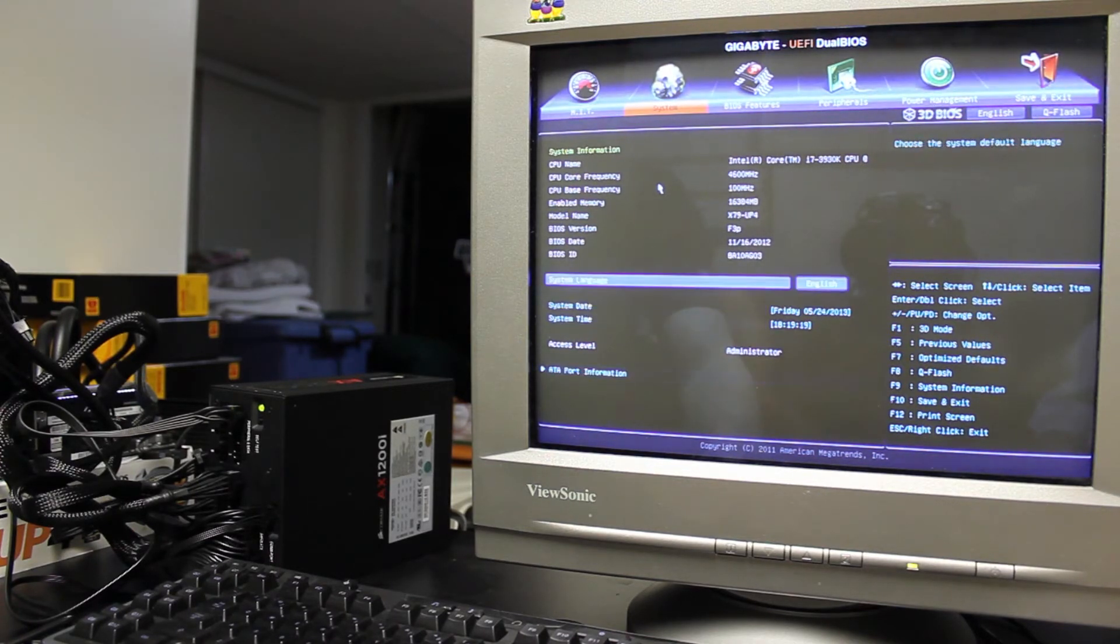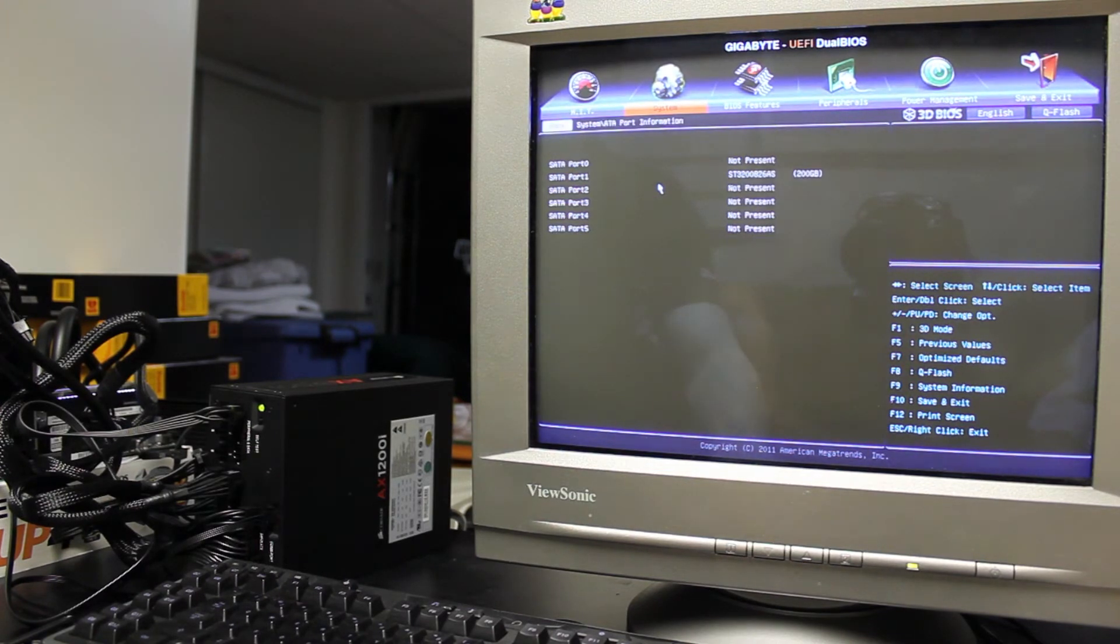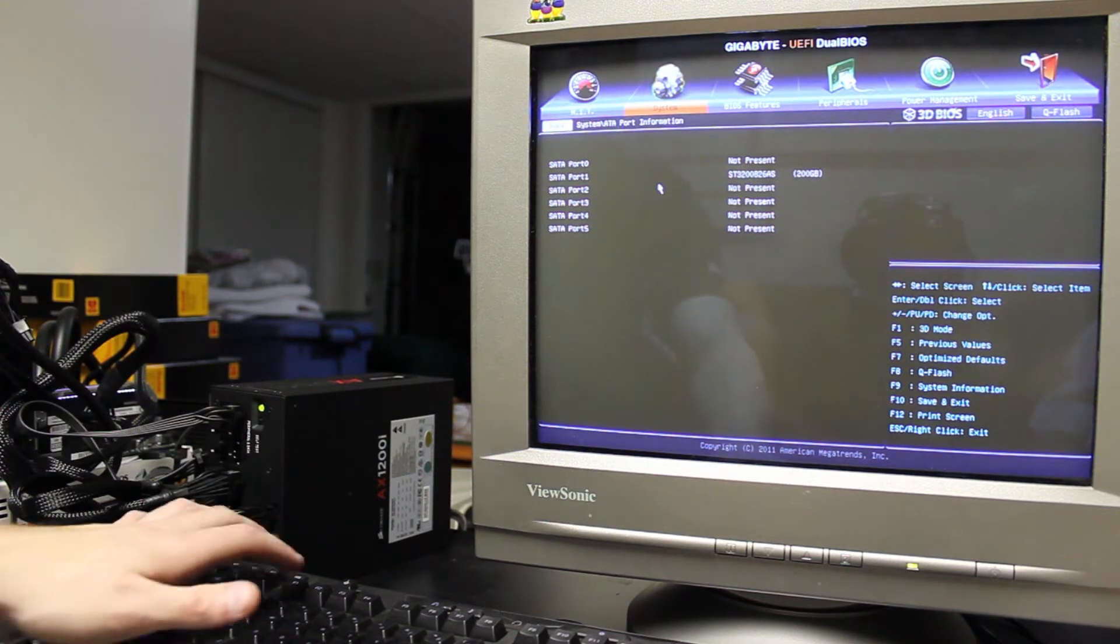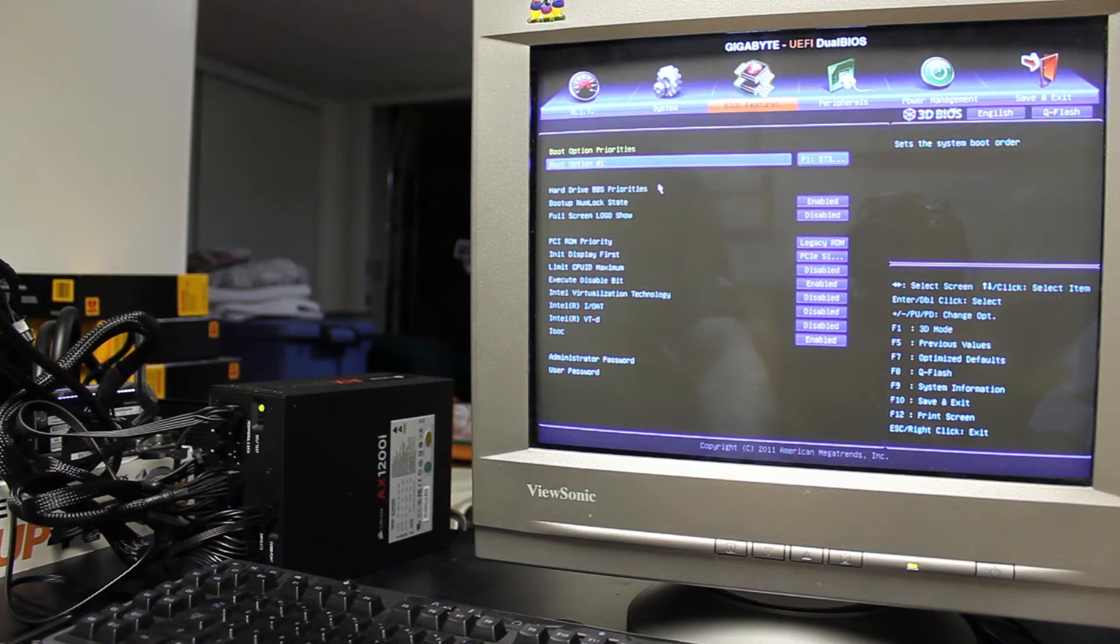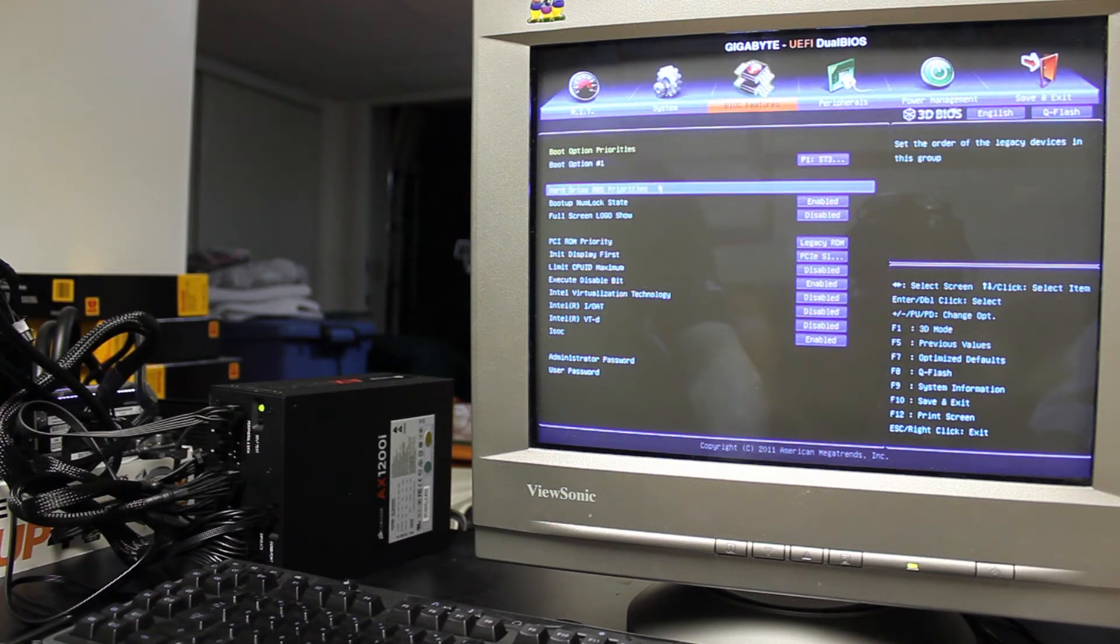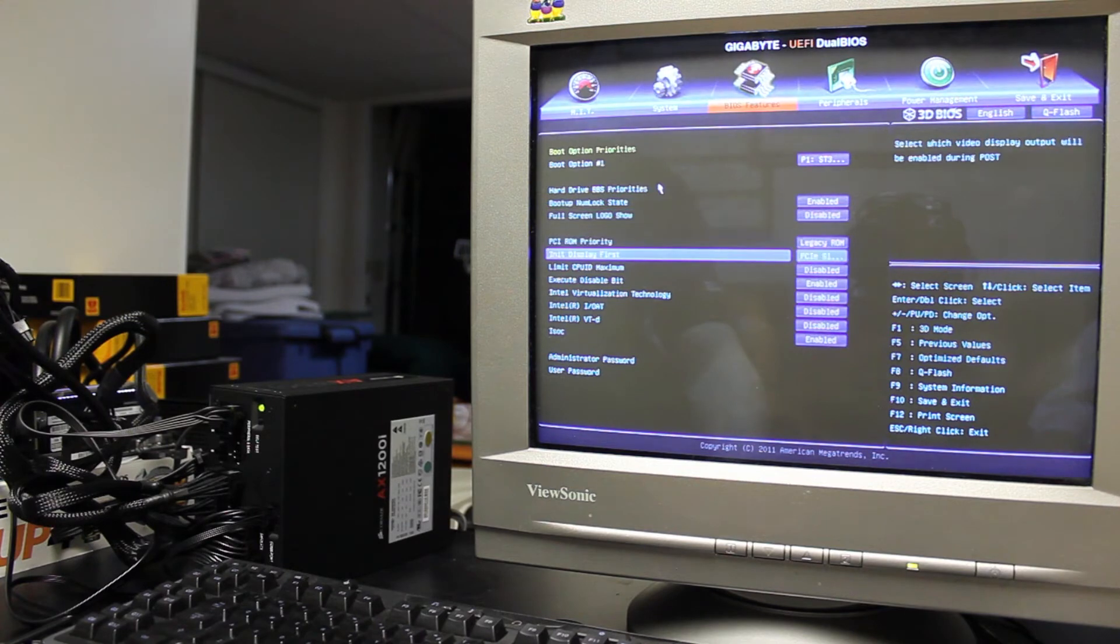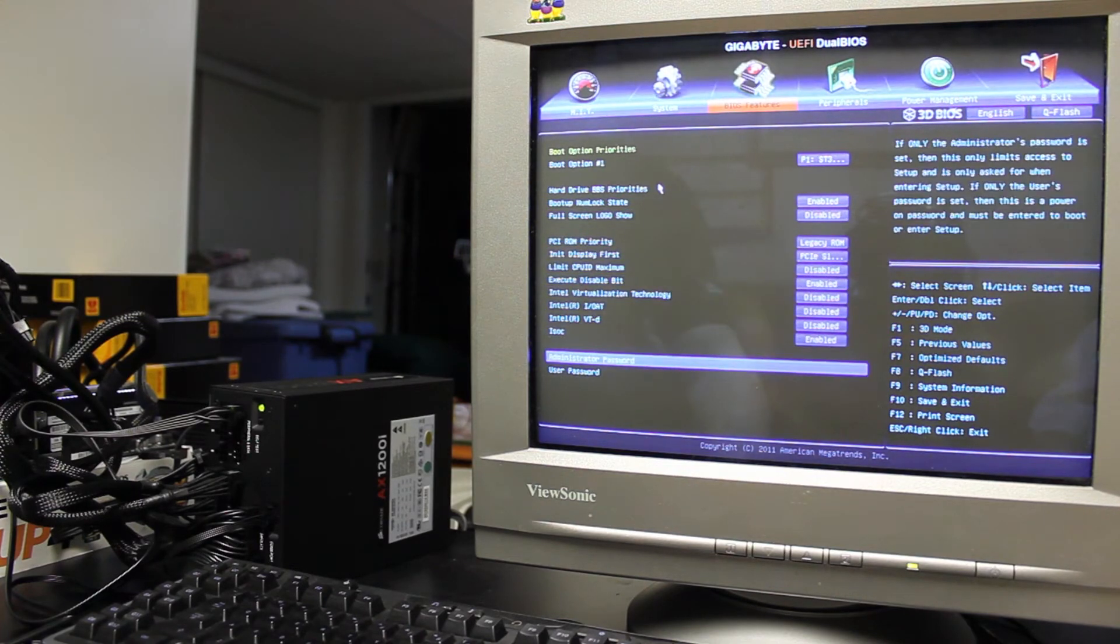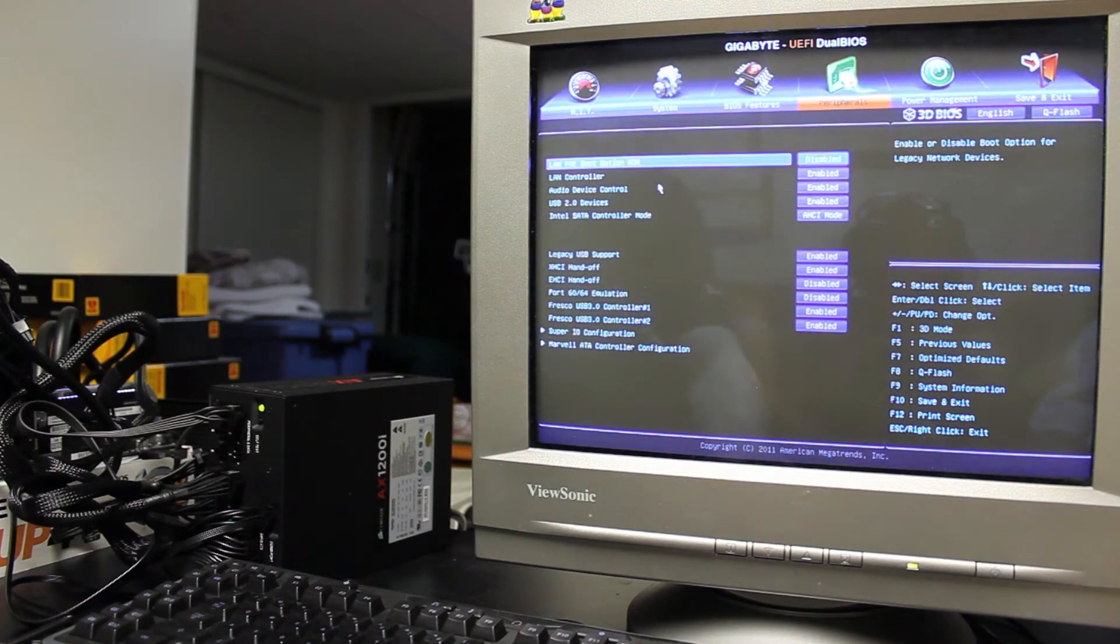You can set your ATA port information. It just shows you what's installed there. I got a crappy 200 gig hard drive installed right now that I just had lying around. Then you've got your BIOS features tab, which gives you your boot options. Then you've got your hard drive boot priorities, all that kind of stuff in here. You can set your admin password, your user password.